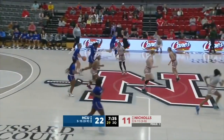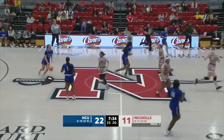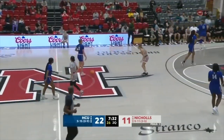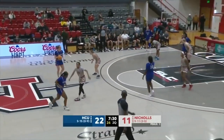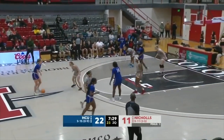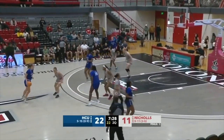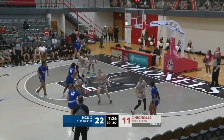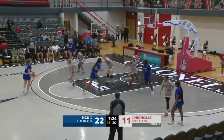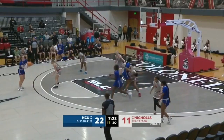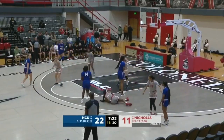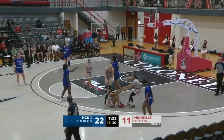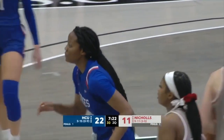The offensive struggles continue for the Colonels. Now Fields coming the other way, right side of the floor, top of the key — that's a moving screen. Good call by the officials, no doubt about that one.